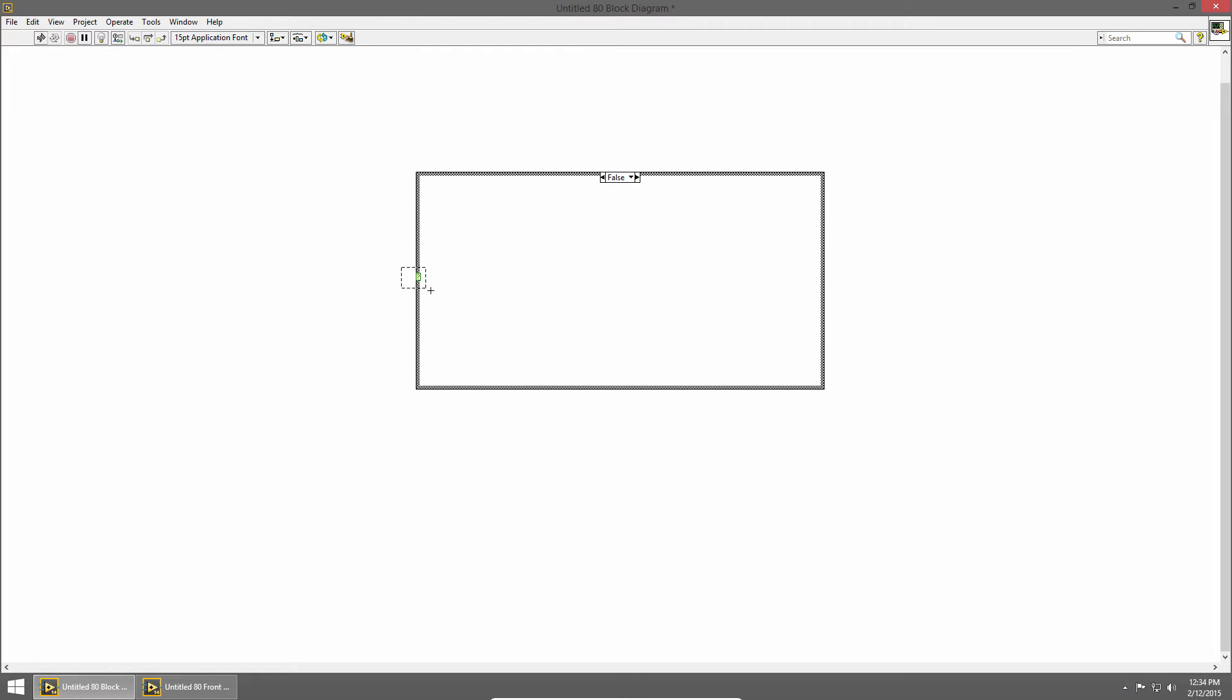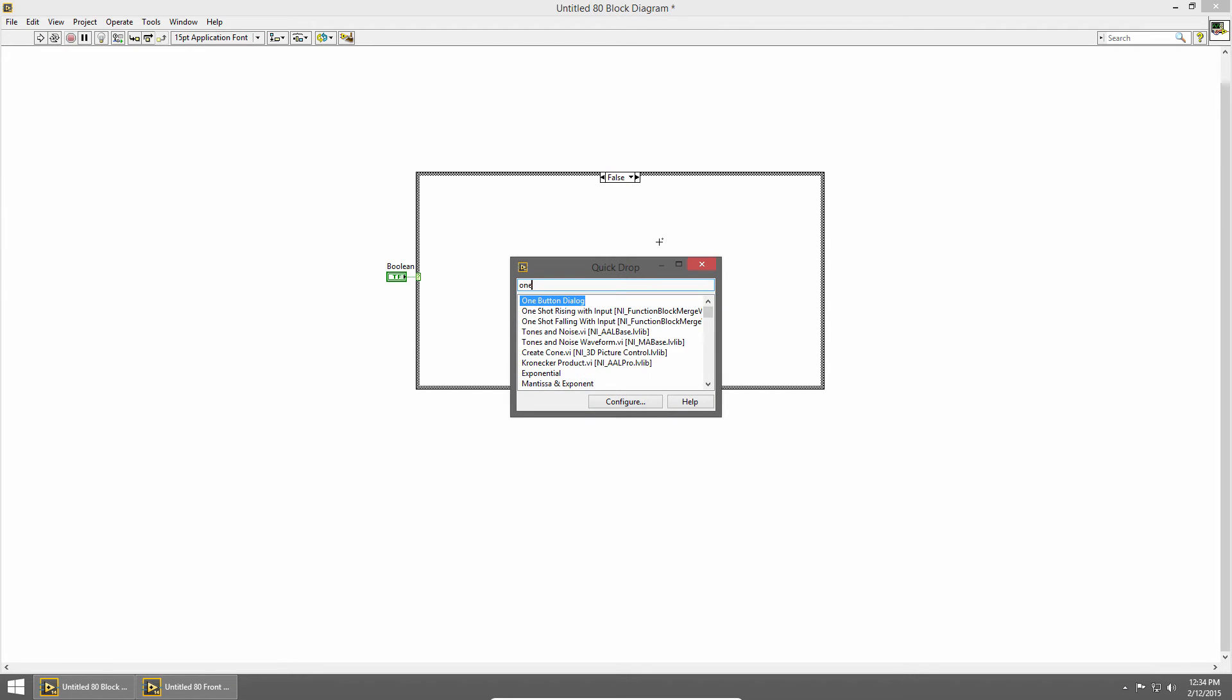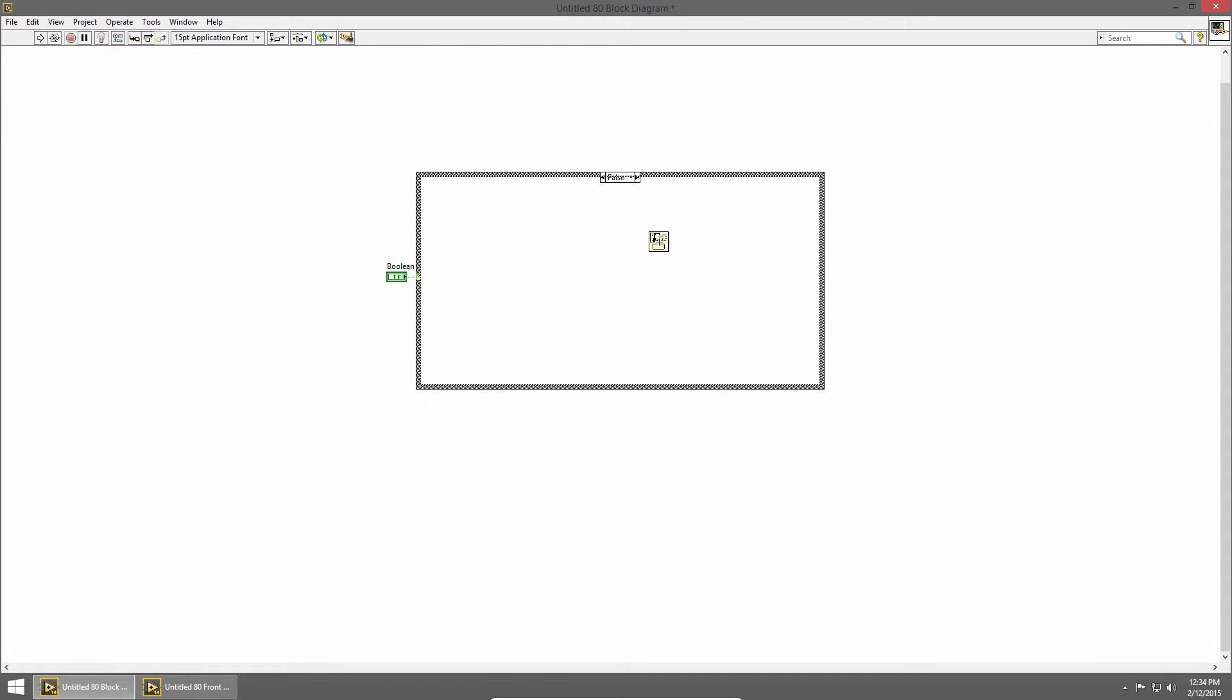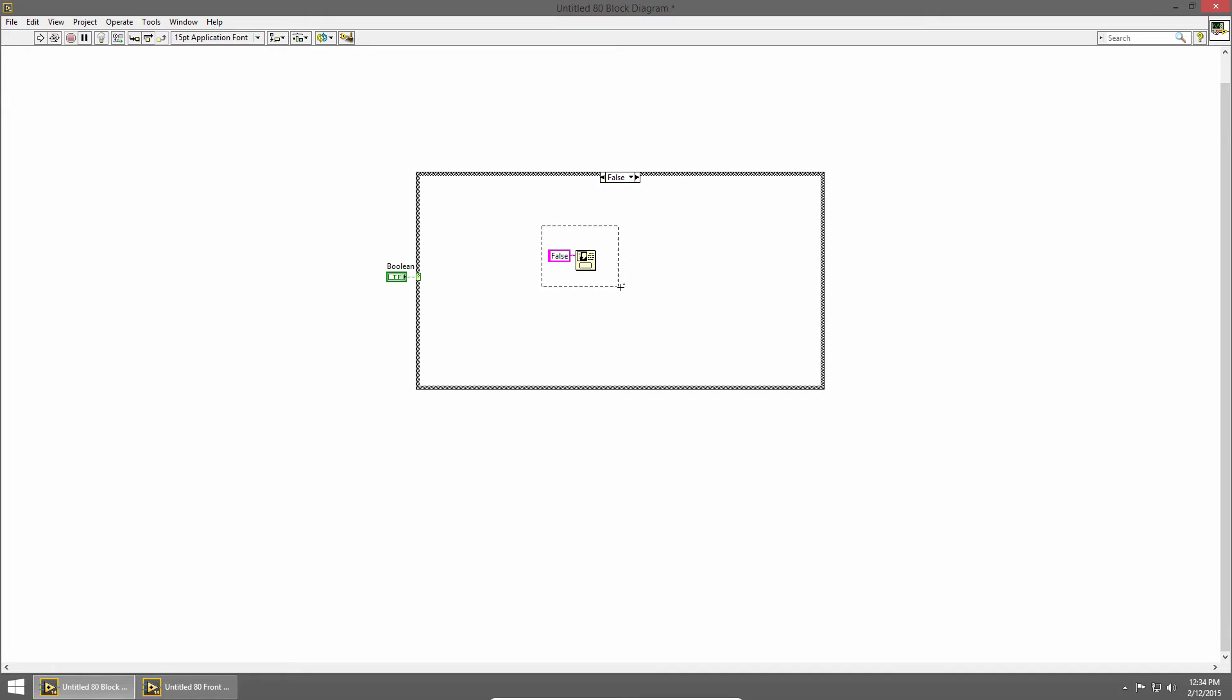On the left is the case selector and this is the value that determines which one of these sub-diagrams executes. I'll right-click on this and create a control and then inside the false case I'll place a one-button dialog with a message that says false. I'll copy that and switch to my true case and paste it and change it to true.